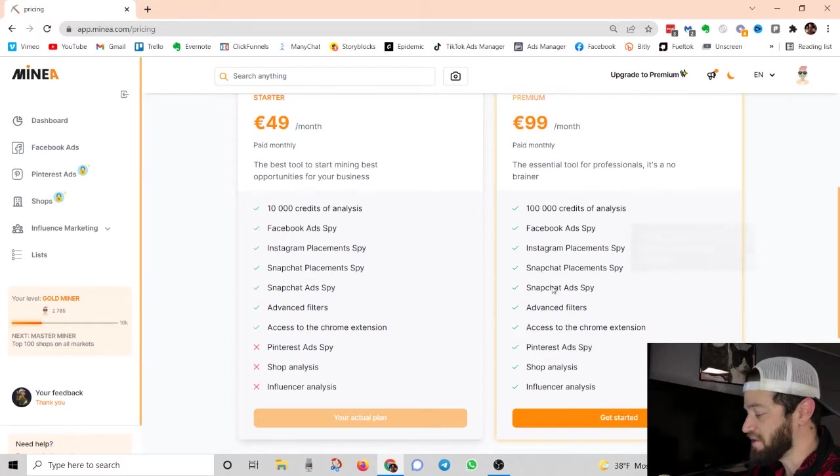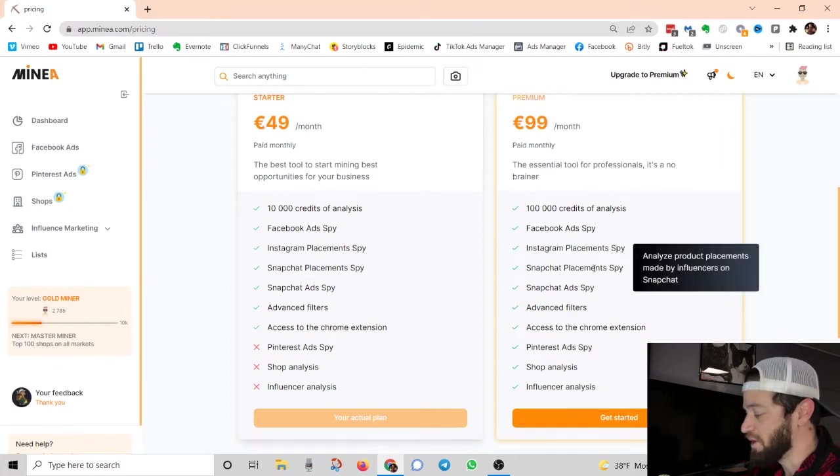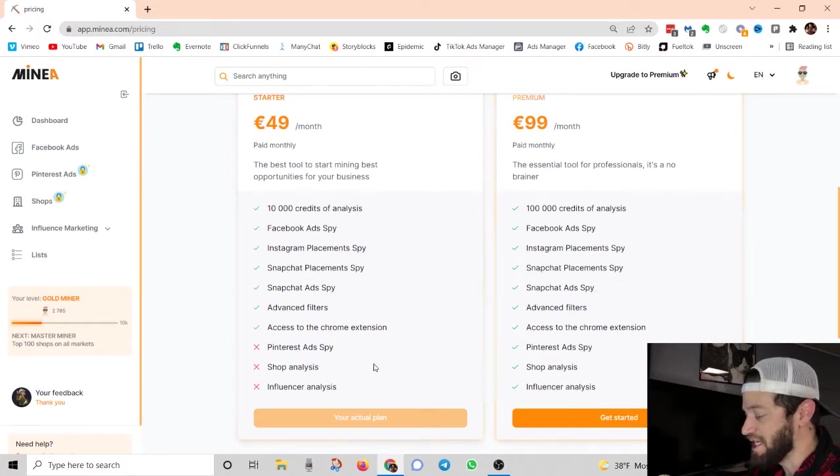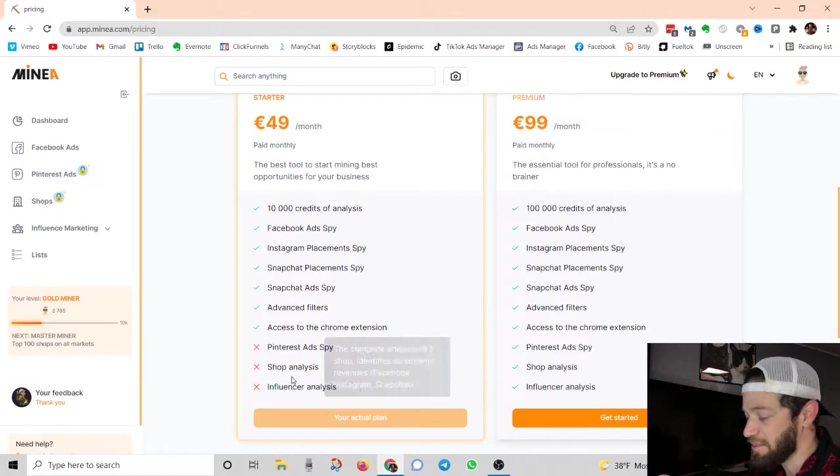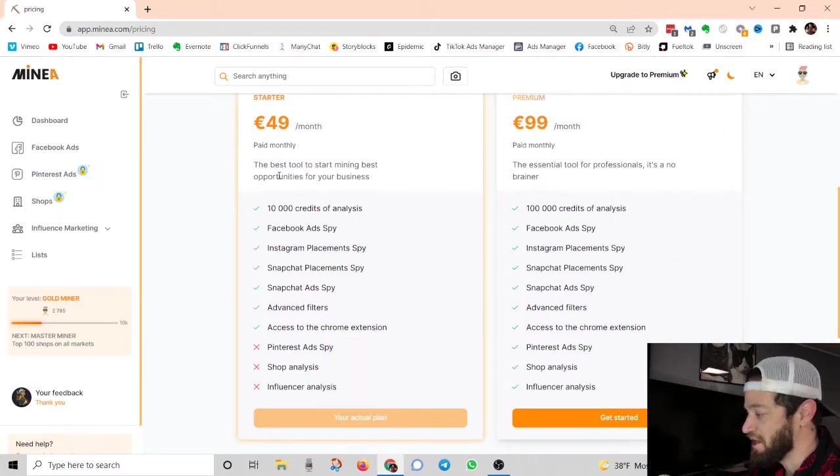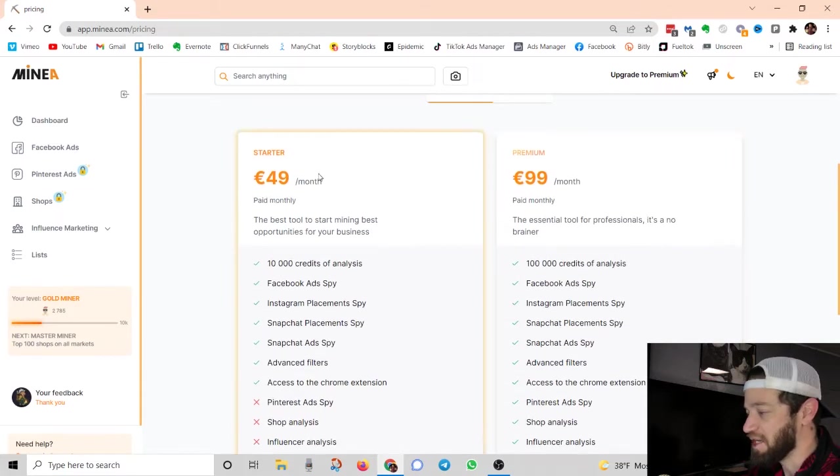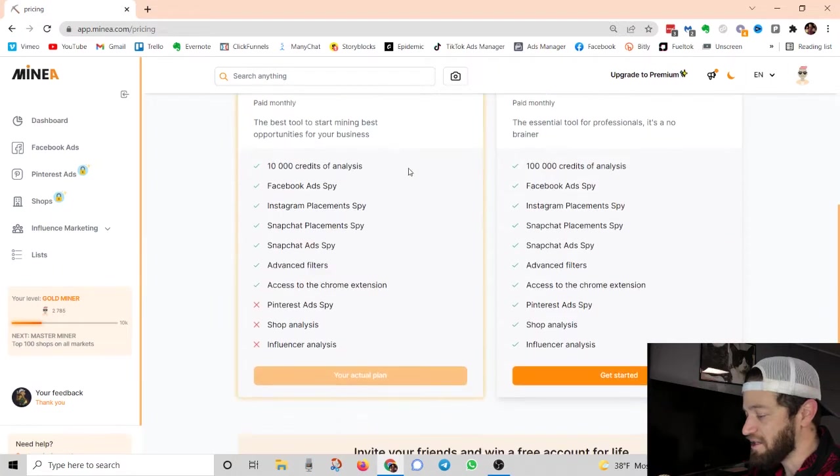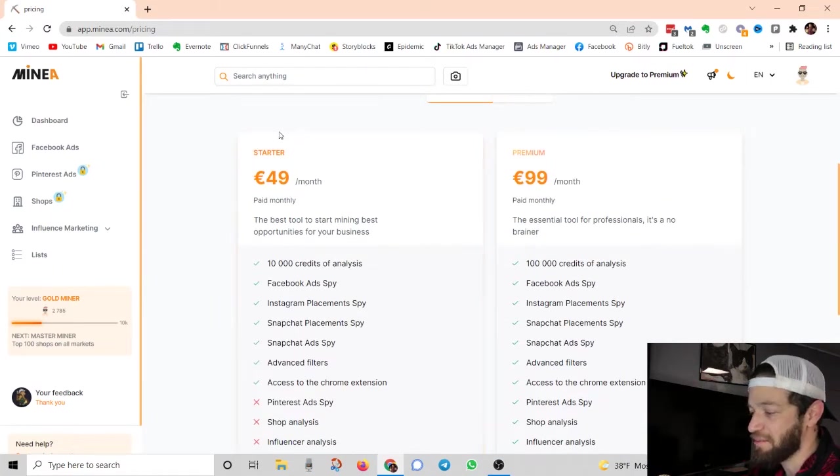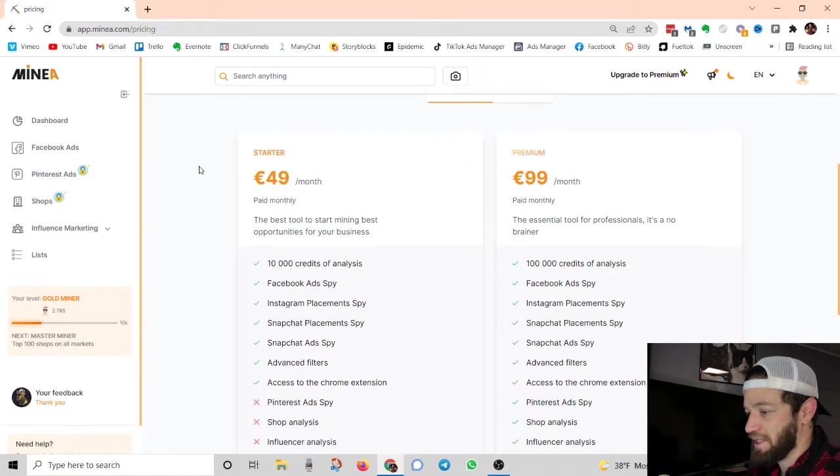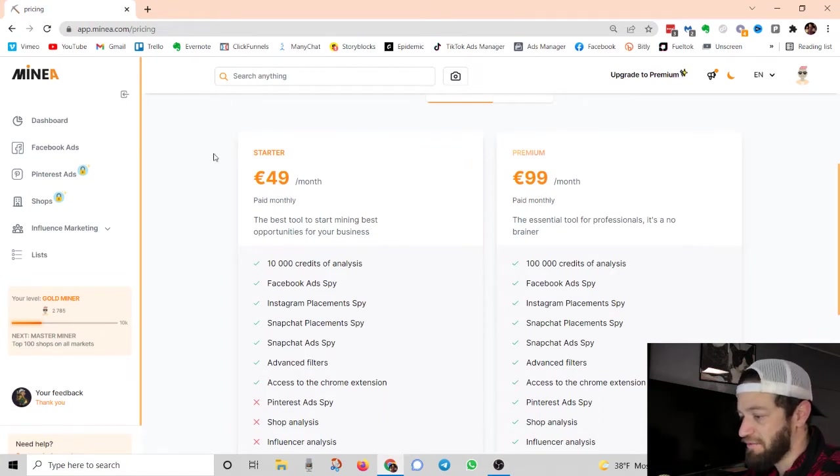But obviously if you have more advanced needs, you can get the bigger plan and get Pinterest ads, shop analysis, influencer analysis, and some extra things like that. So that is the price. Again, there is a free version and you get access to some basic features with the free version. But let's get right into the Facebook ads spy.